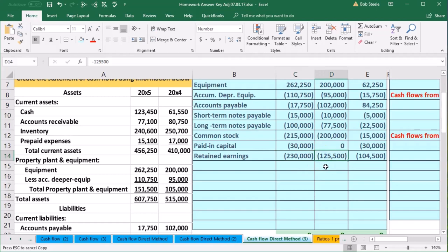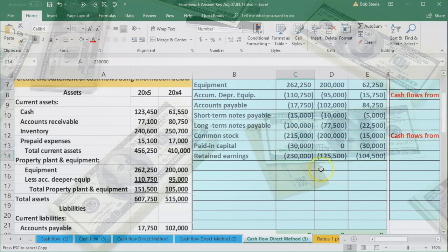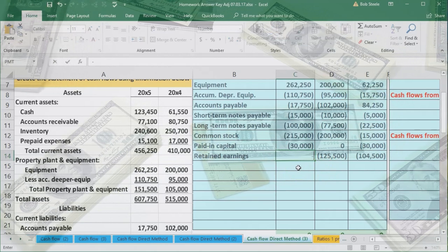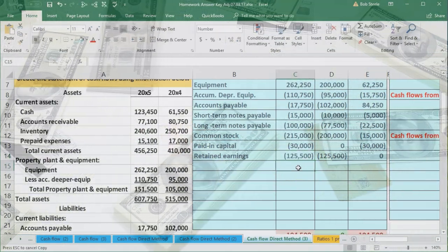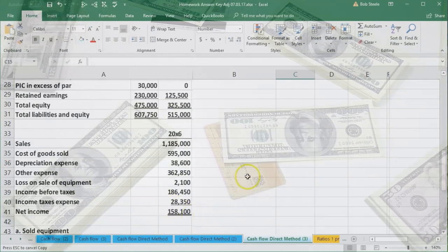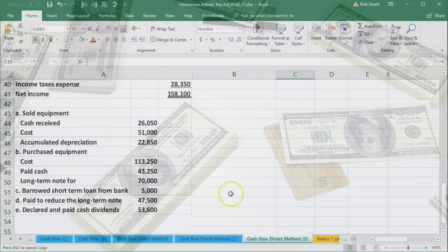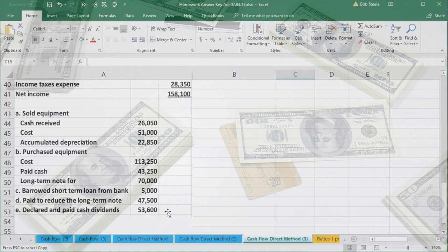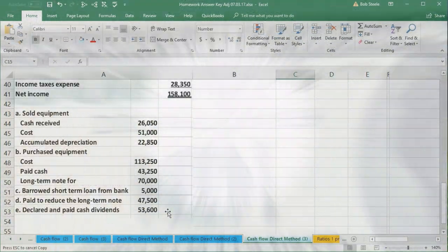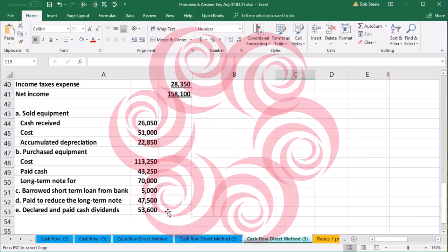Retained earnings at the end of the prior period becomes the beginning balance for the current period. So we change retained earnings to the beginning balance of 125,000 and then add the income statement accounts — because the 158,100 net income was closed out to retained earnings, along with dividends of 53,600. In practice, we'd look at the retained earnings general ledger for any activity beyond the net income closing entry.